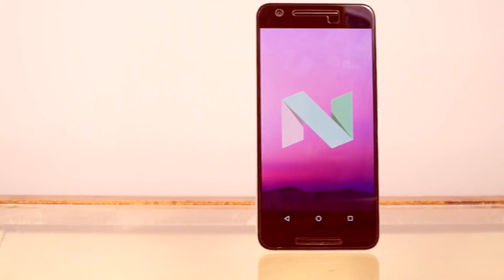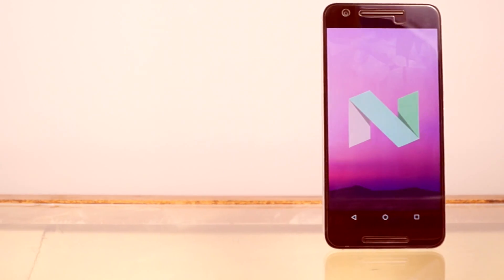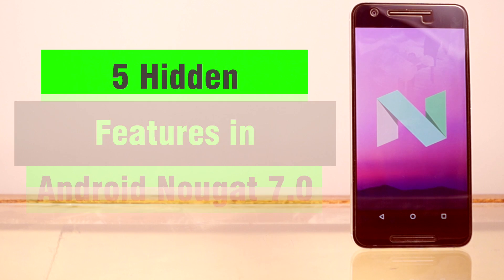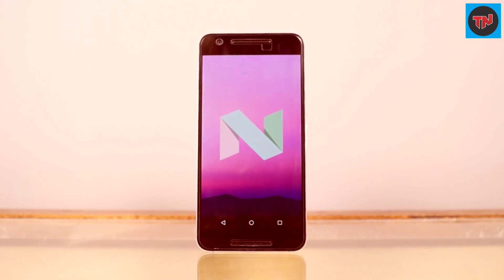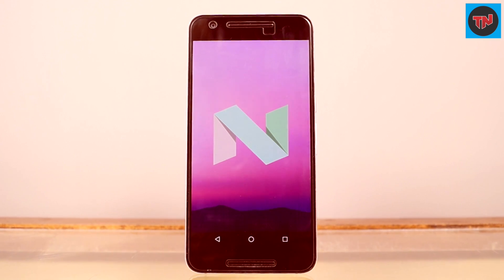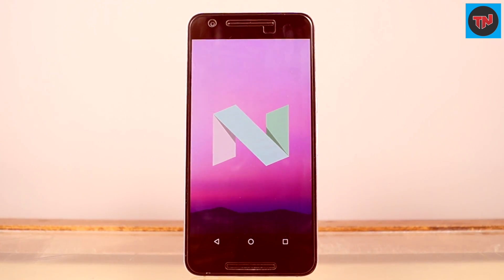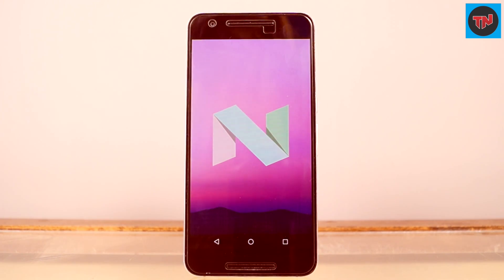Hey guys, what's up. I have been using Android Nougat on my Nexus 6P since the first public beta, and a week back Google started rolling out the OTA updates for the Nexus devices. After using the public beta and the final build of Android Nougat, I got to know some hidden features or features which are missing in the final version. I'm going to show you how to enable them — let's check it out.